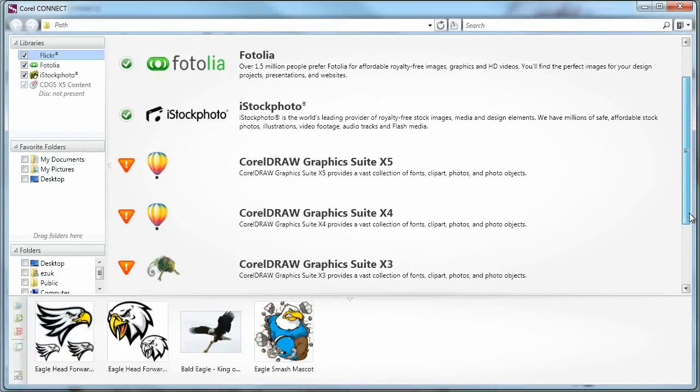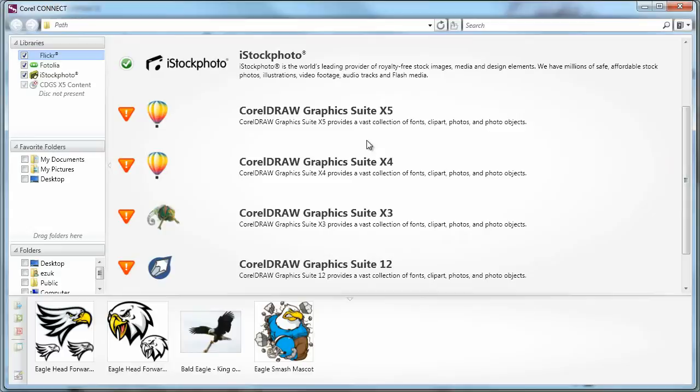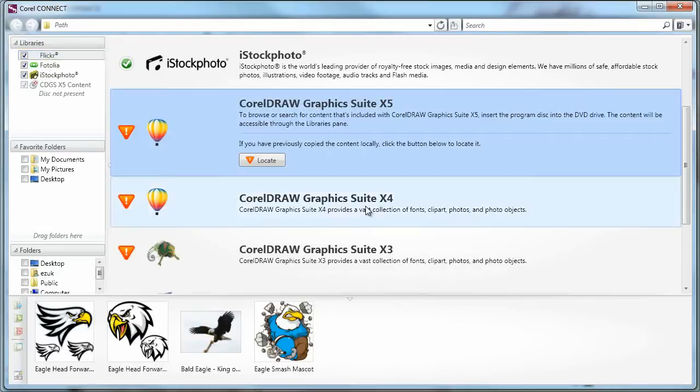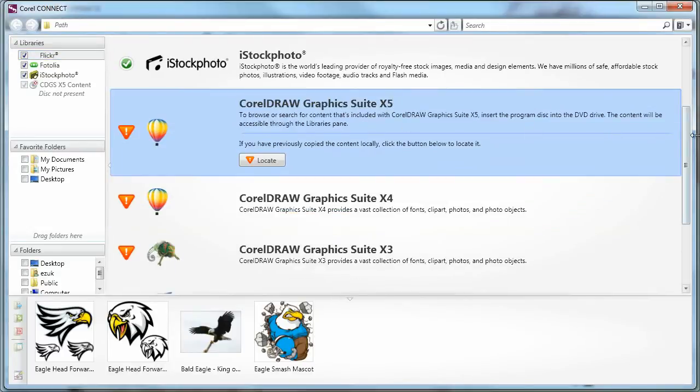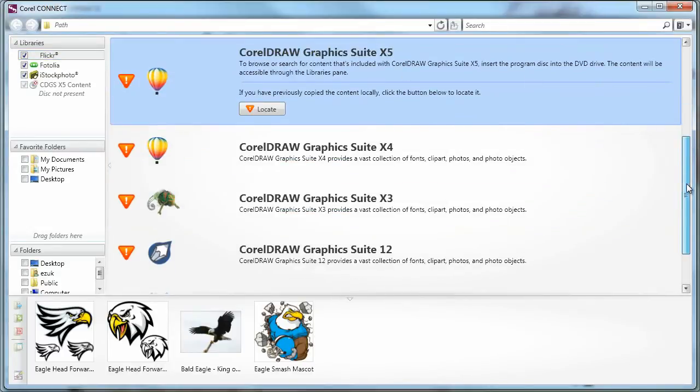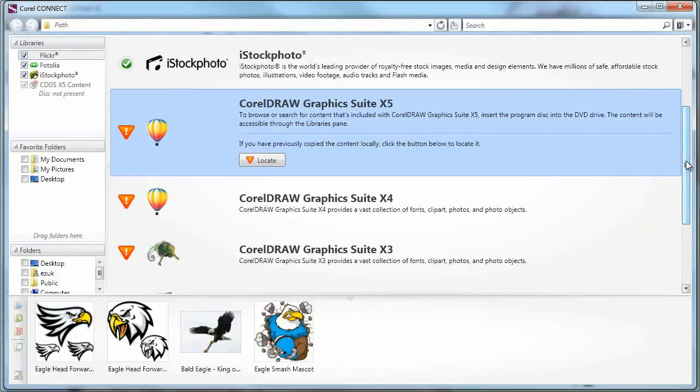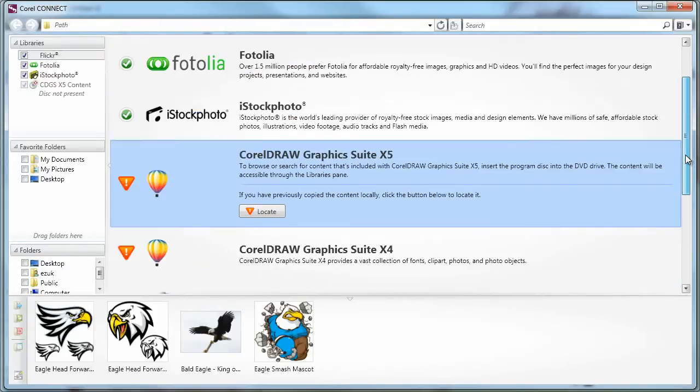And it also lets me connect to the various Clipart libraries, including with the current Corel version and with past versions, which I haven't done, but I can do that.